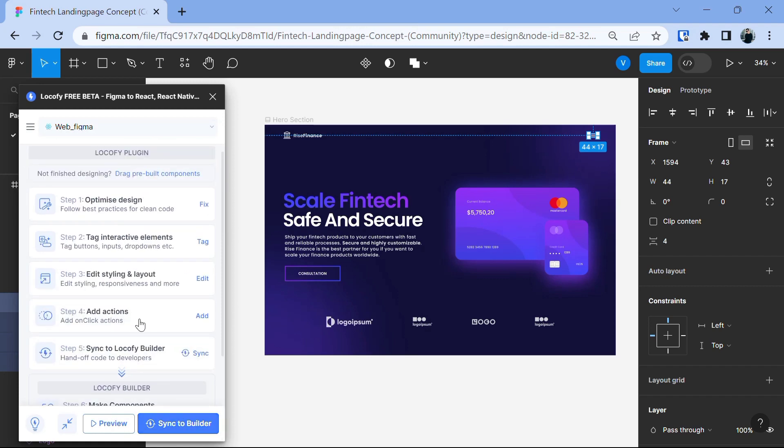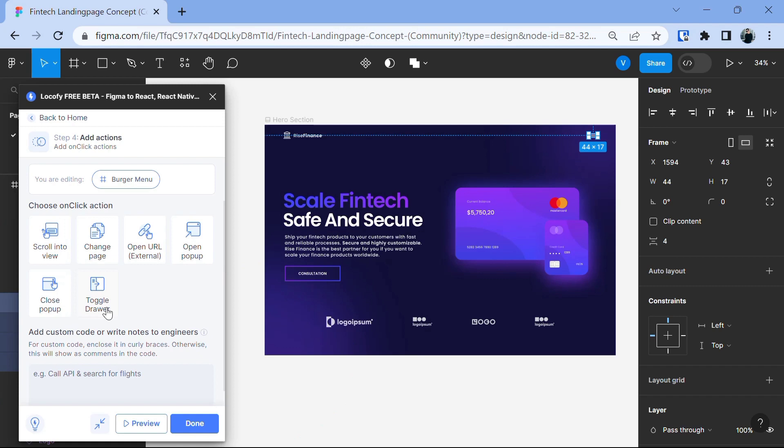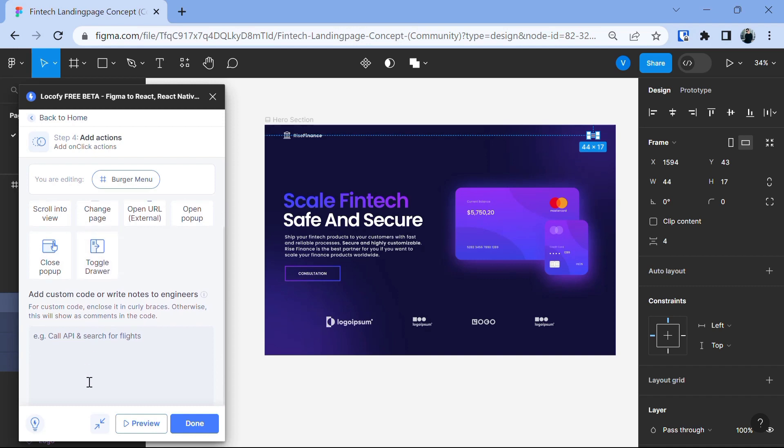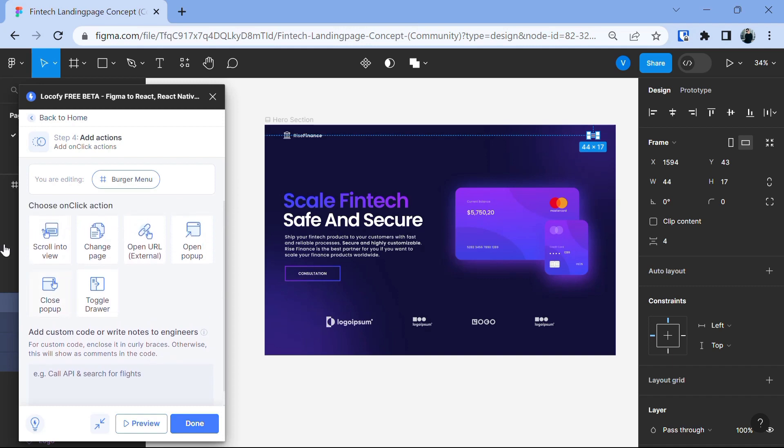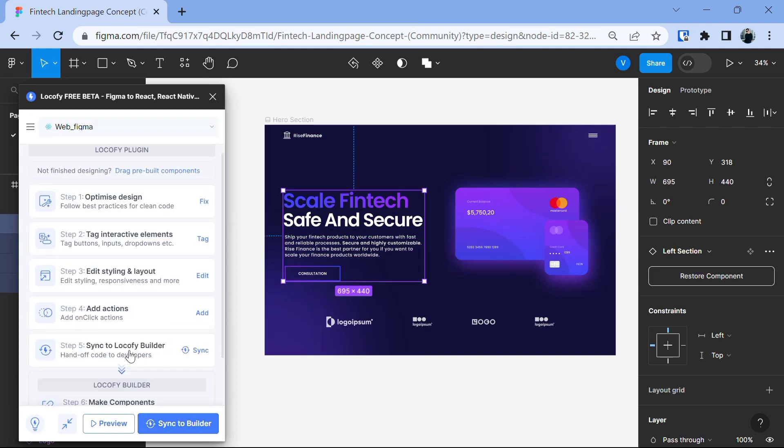And the next step is to add the on click action. We usually use this when we have a button on the form or any other button in particular through which we want to call an action that will take the visitors to some another page or anything. Like you can scroll into view, change the page, open URL which is external and not in your website, open pop-up, close pop-up or toggle drawer. You can even call APIs for anything you want. Okay, so after you are done here, click on the done button and now the next step here we have is to sync to locify builder.